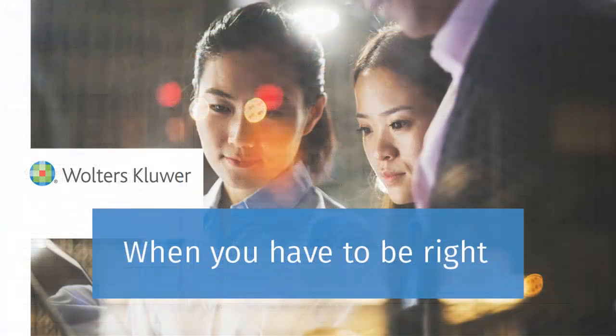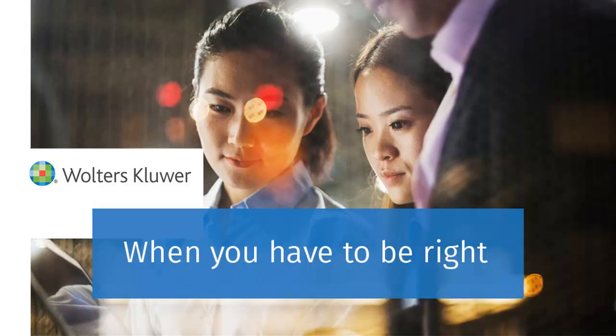Thank you for watching the video on how to enter Section 59E2 expenditures for pass-through entities in a 1040 return.